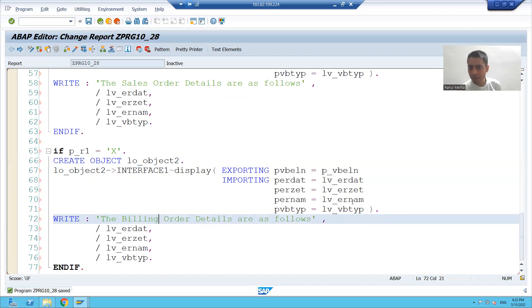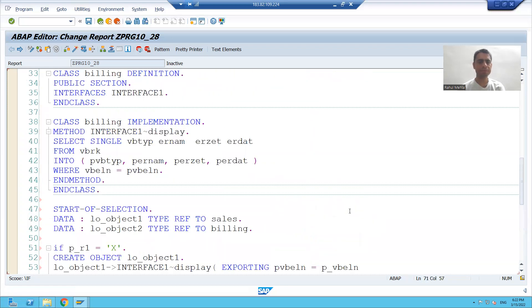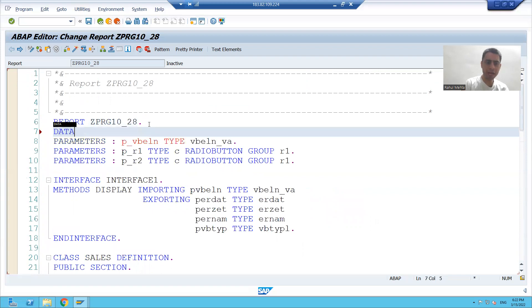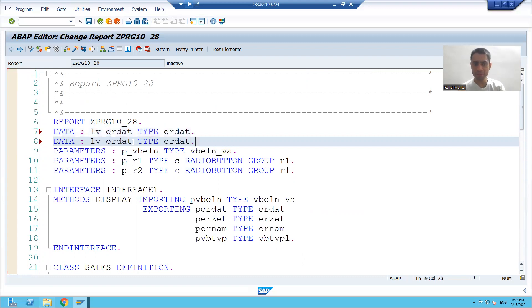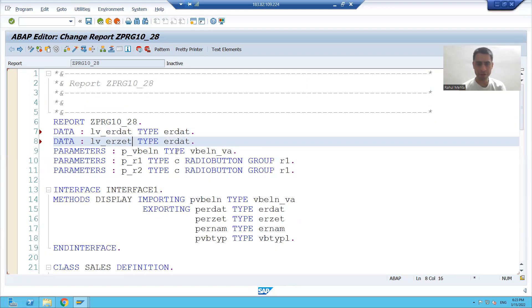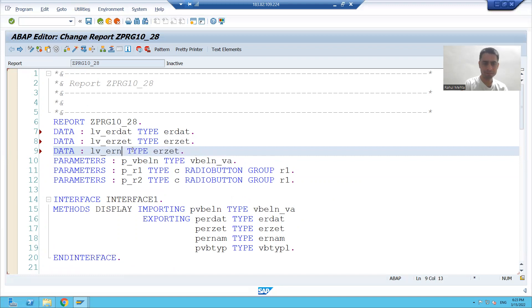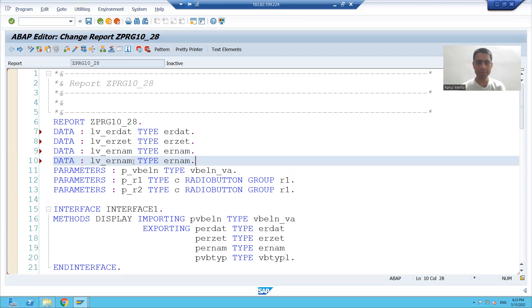I will declare these four variables. I will write DATA lv_erdat. This thing we are repeating so many times because same requirement we are achieving by different topics. I will go for ernum and I will go for vbtype.